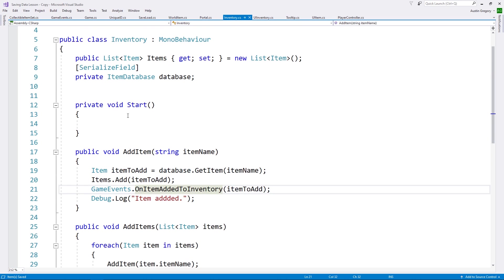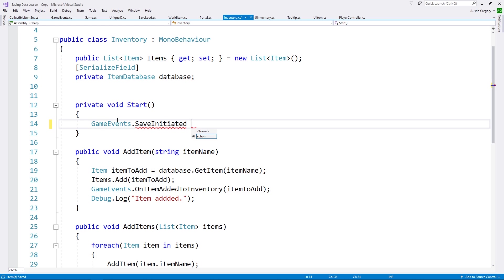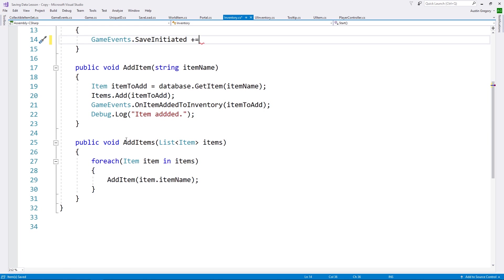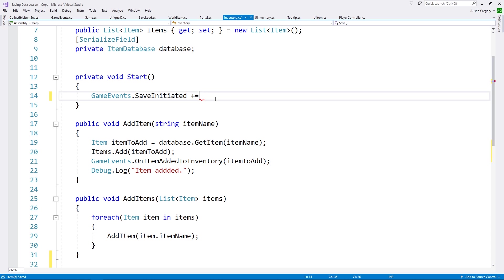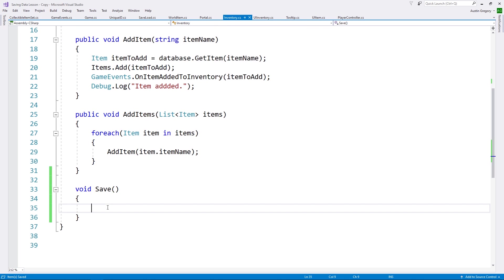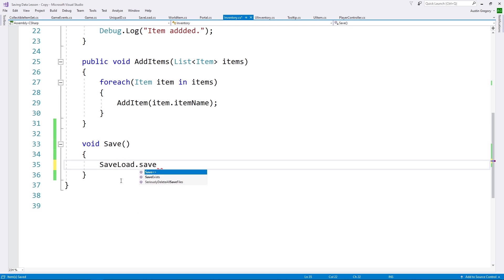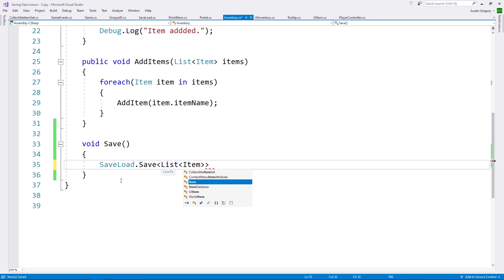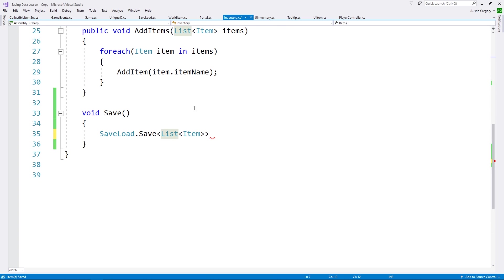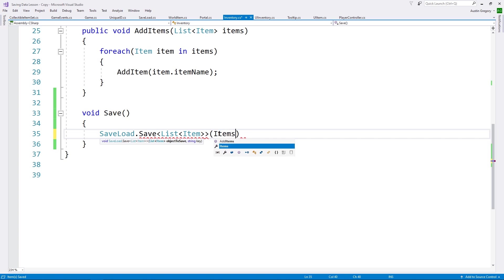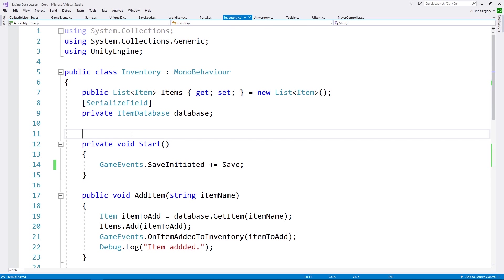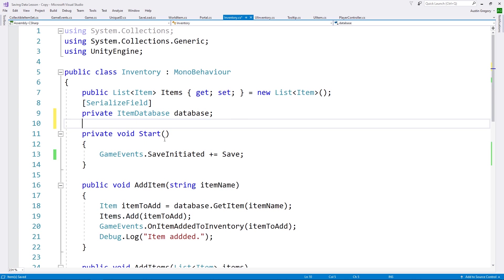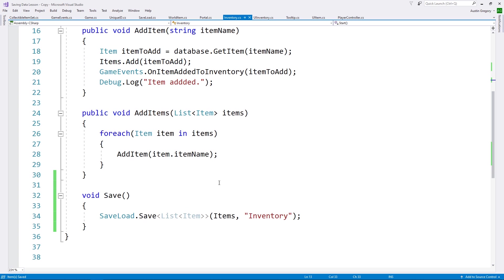So in our inventory, I will go through game events dot save initiated, add to that whatever I want to listen to. And I'm going to create a simple save method here. And in save, all I have to do is go through save load dot save. I want to pass in the type of object I want to save, a list of item, and then I pass in the object itself and the name I want to give that save. The object itself is items and the name I'll call it inventory.